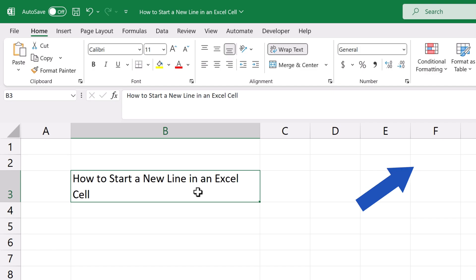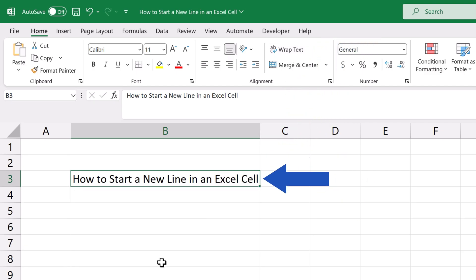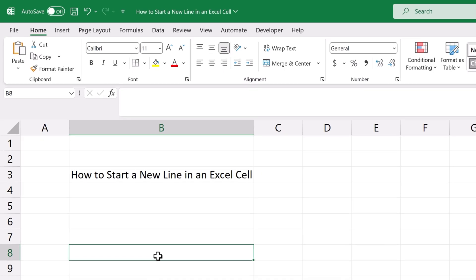Now we simply turn text wrapping off by clicking on this button, and the text shows in one line only, just as we wanted.